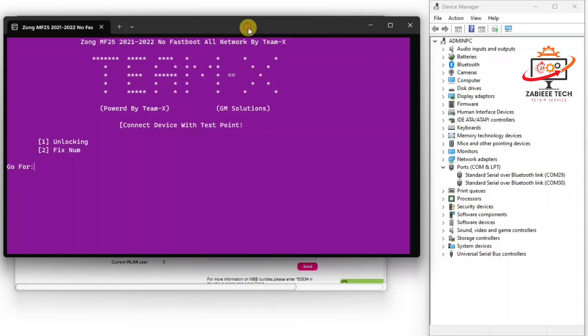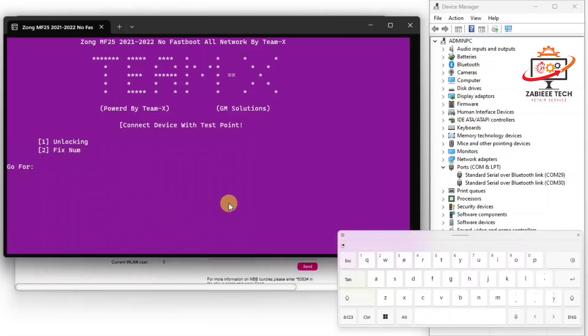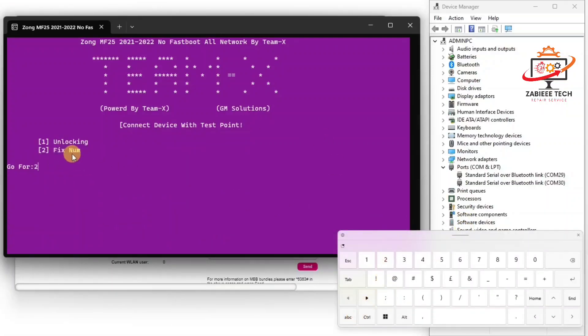And the second job is to change, to fix security number, means to change the device IMEI number. For that we have to select the number two option as you can see, fix now, and press enter.